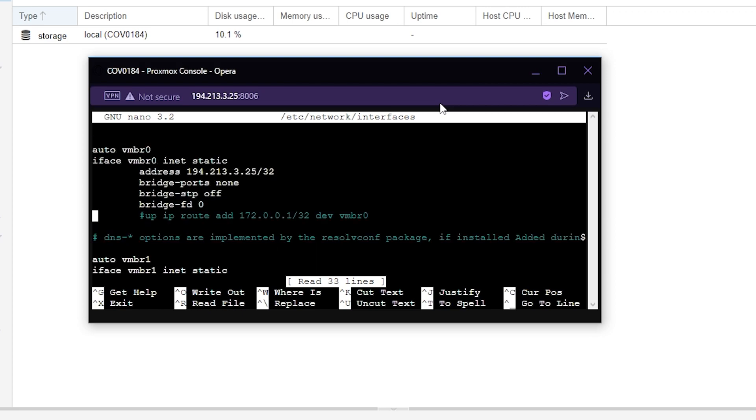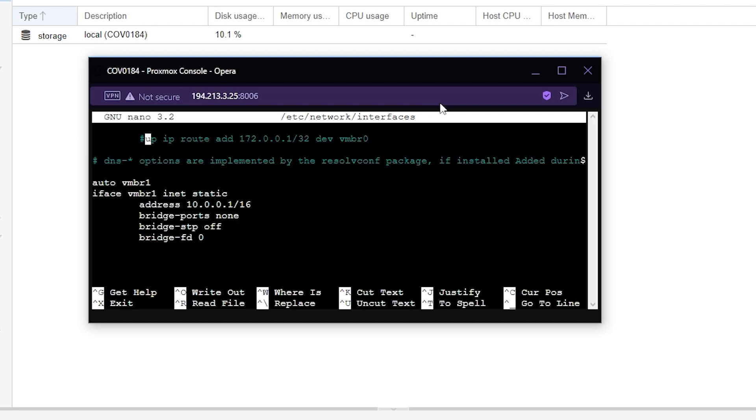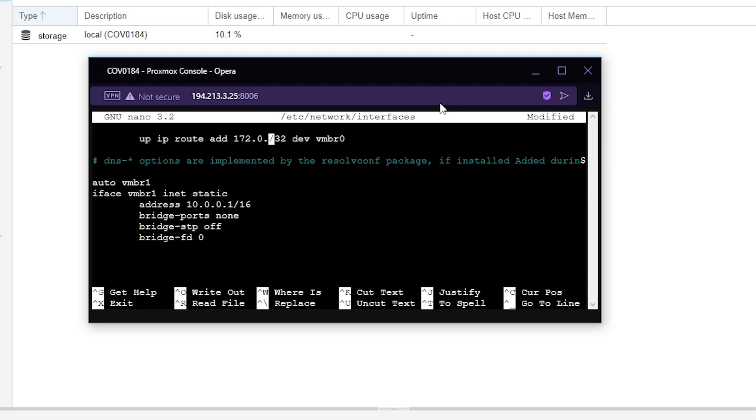Use the arrow keys until we get to where it says hashtag up id root add and then an IP. Go over to the u and press backspace. Now it's taken away the hashtag and this text is white. Then we want to go to the end of the IP with the slash and just get rid of the rest of this IP.